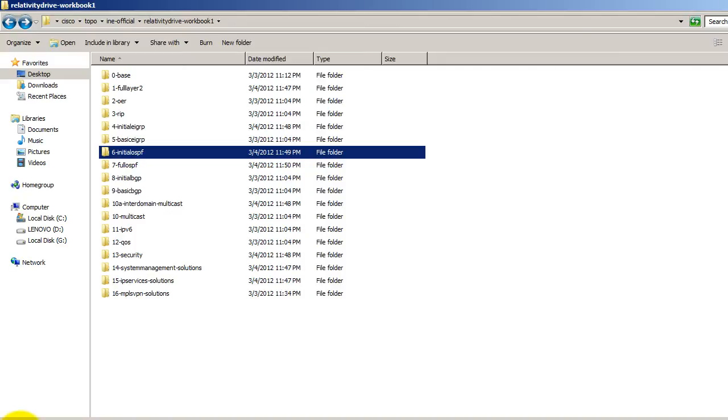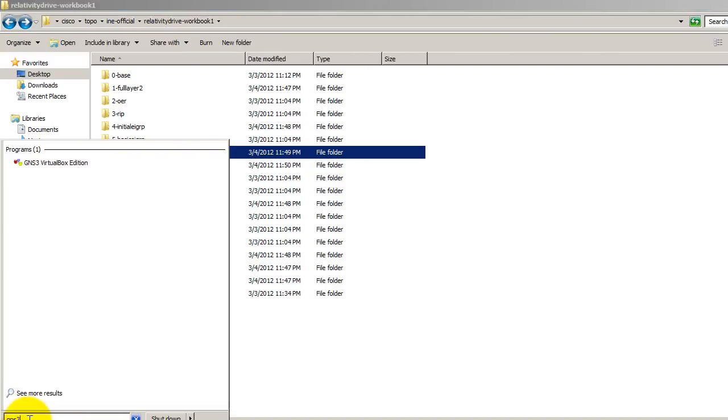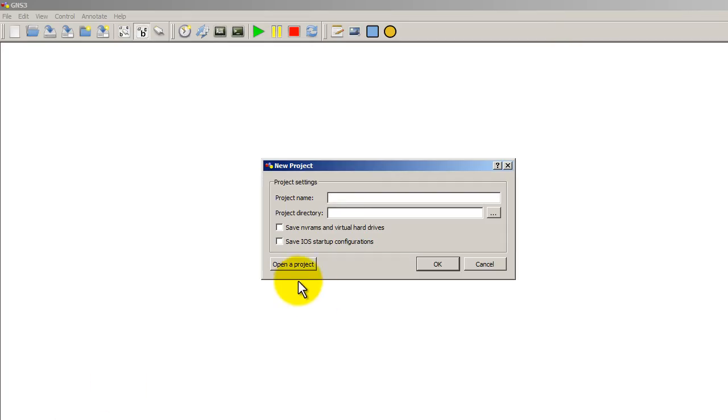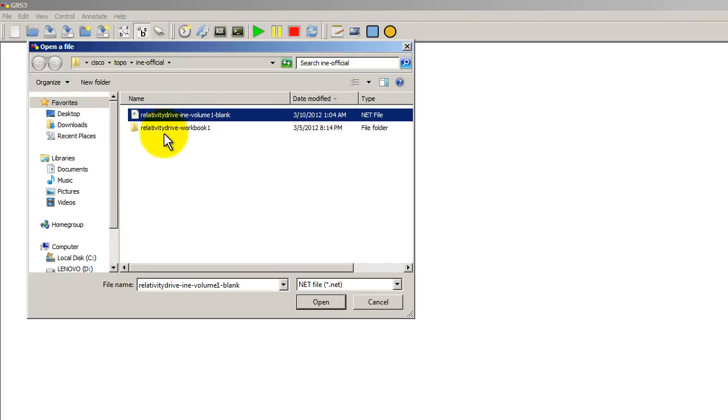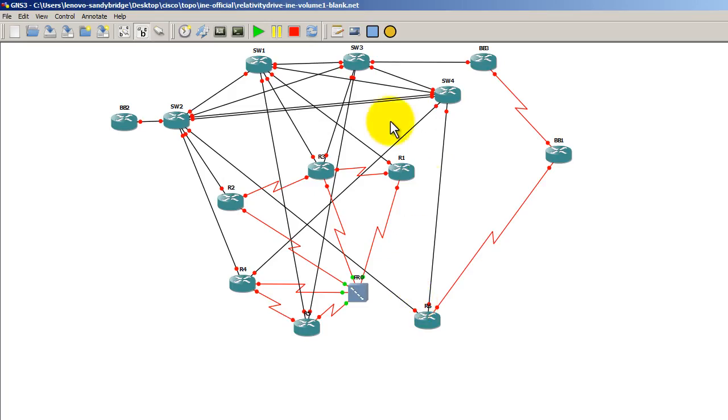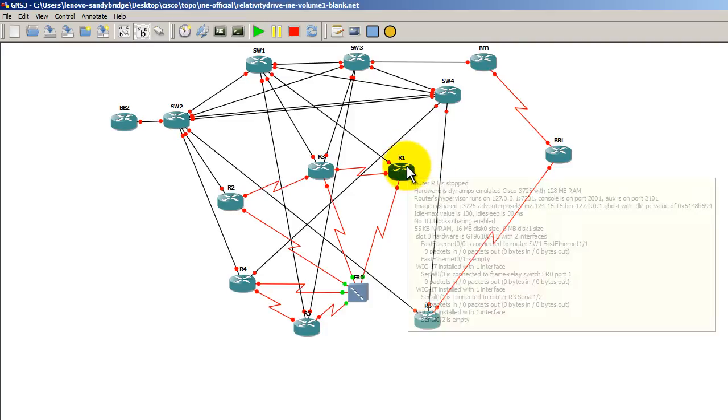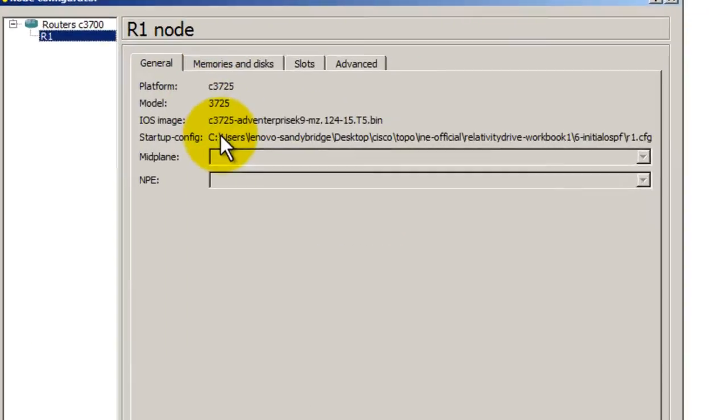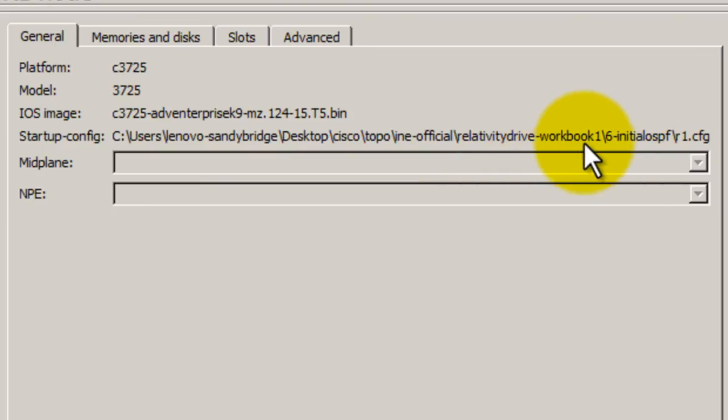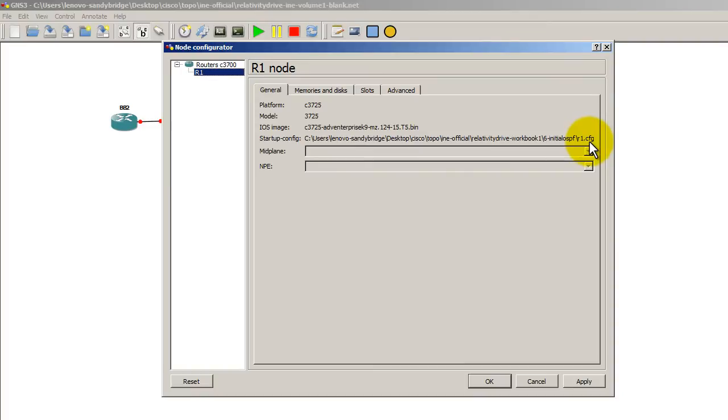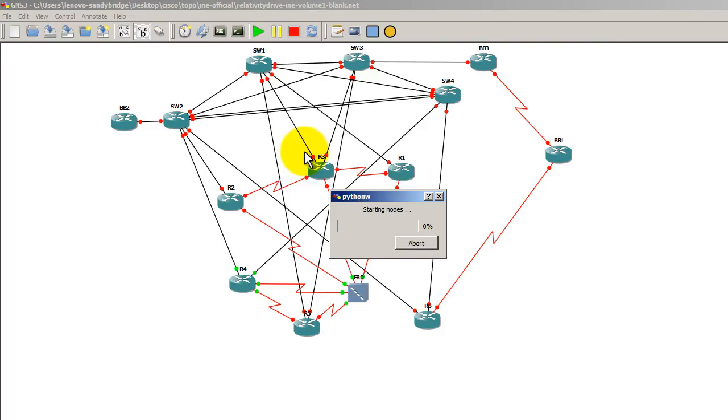We're going to open up GNS3. Click on open a project. And what open a project does, it opens the .NET file and the configs in one shot. So I'm going to click on open. It starts up the two hypervisors. Our topology is there. And just to verify that our configs point to the right path, I right click on router 1. Click on configure. Go to R1. And you can see here for the startup config, we've got RelativityDrive-Workbook1 6-initial OSPF R1.cfg. Looks pretty good. I'm going to click on the play button. Everything starts up.